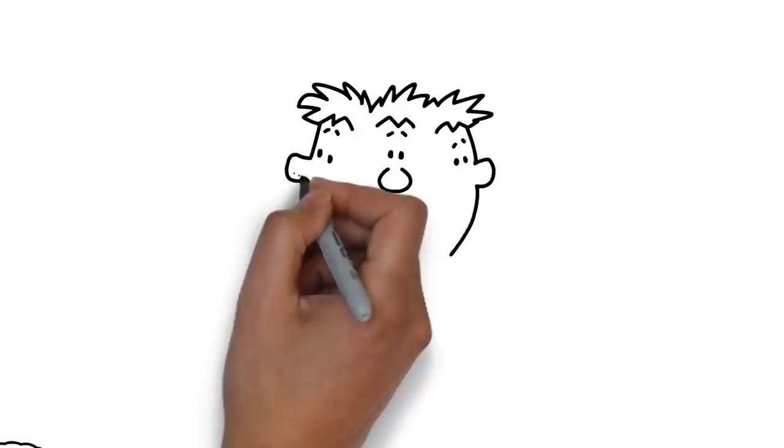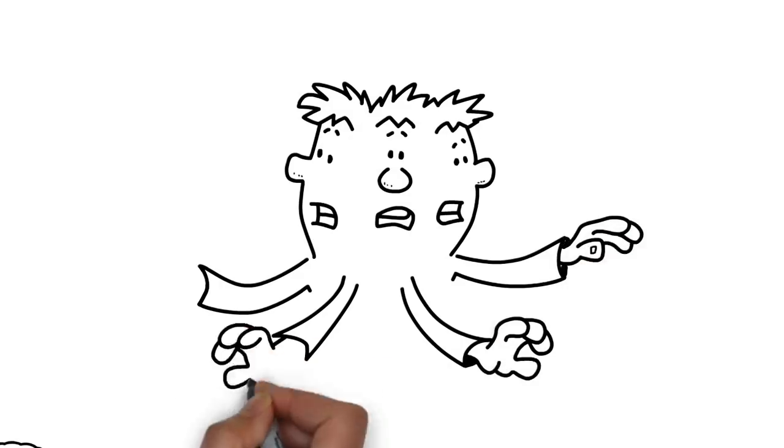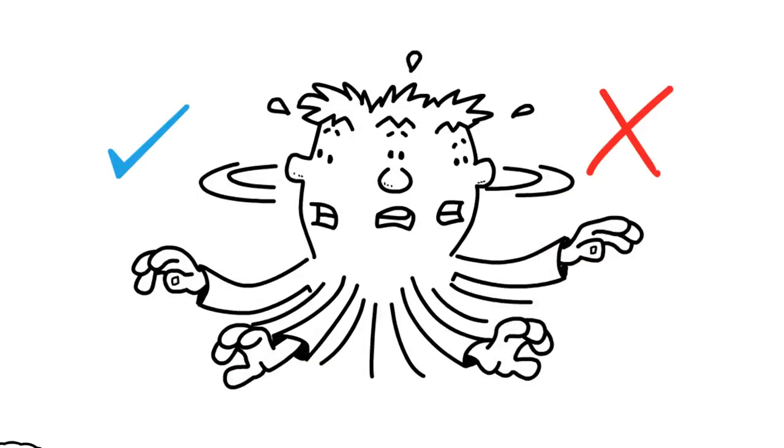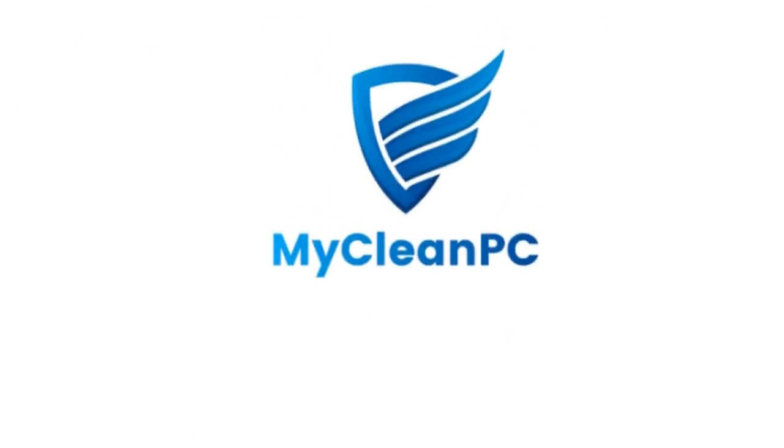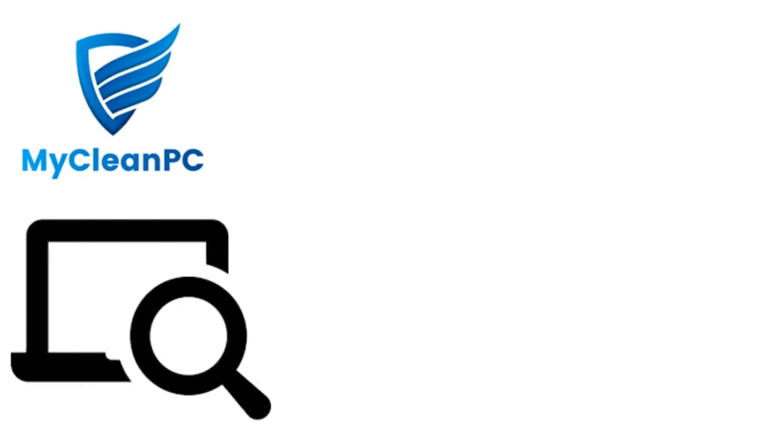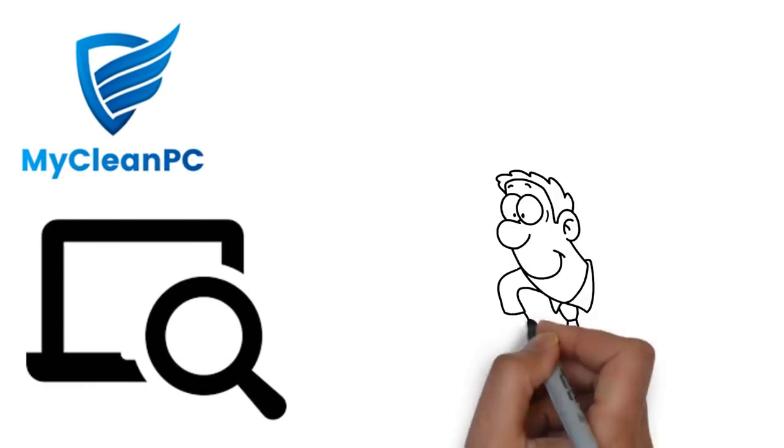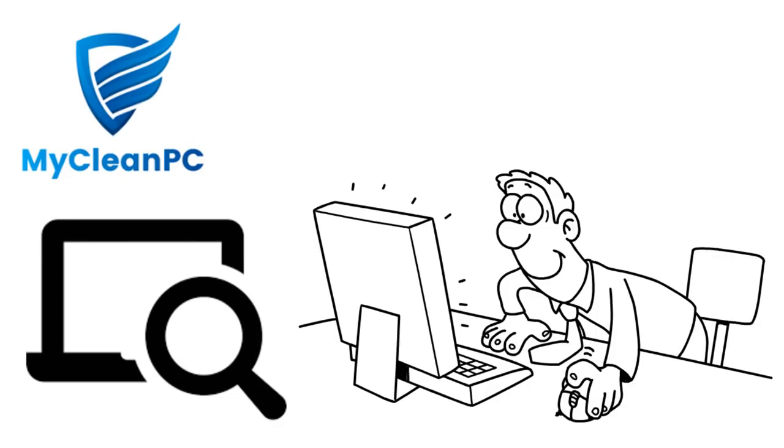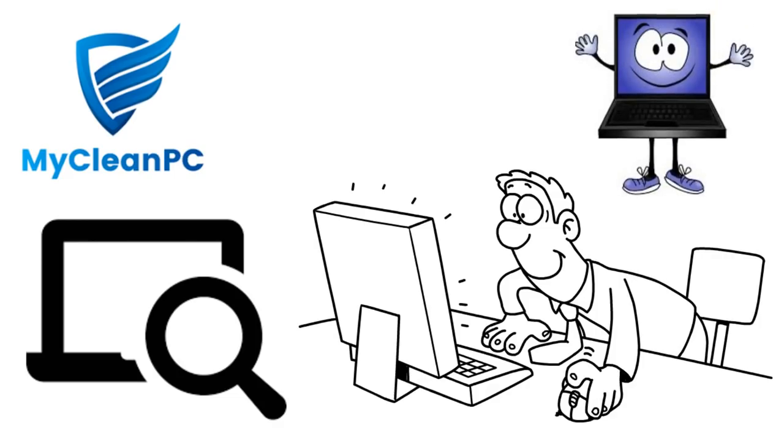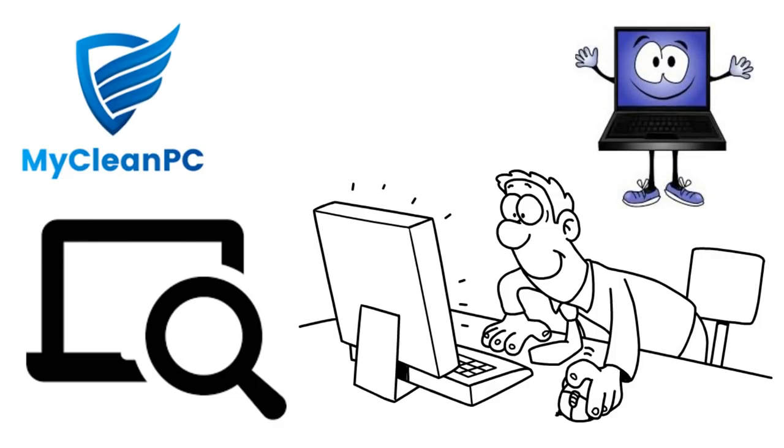If you're confused by PC cleaner reviews and aren't sure what to expect, try MyCleanPC.com. You'll be able to get a completely free diagnosis, and with an easy-to-use interface, you'll be able to clean up your PC.